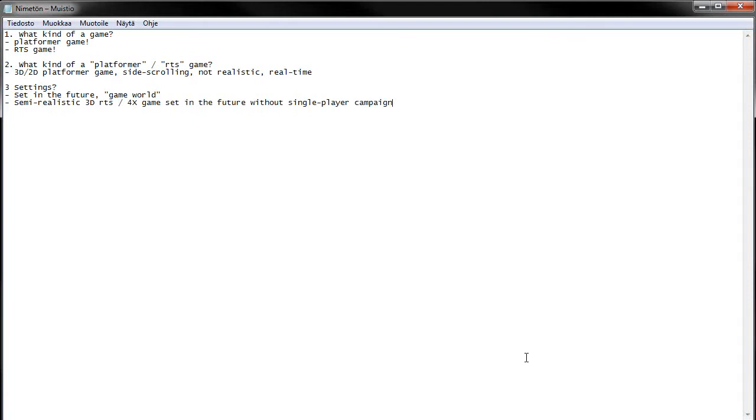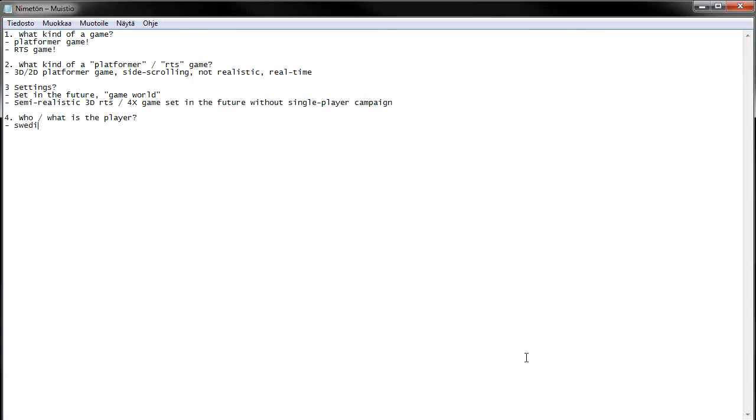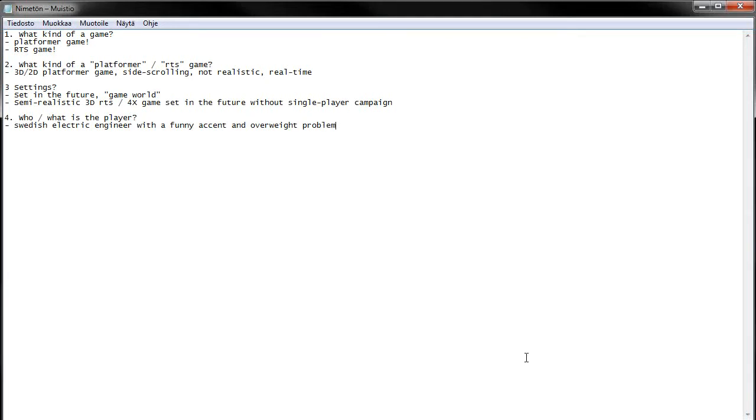Cool. And finally we talked a little bit about details, like who or what is the player. In our platformer game we decided to make a Swedish electric engineer with a funny accent and overweight problem. And in RTS game we handle multiple characters, units.